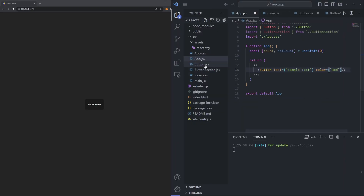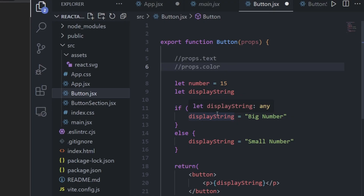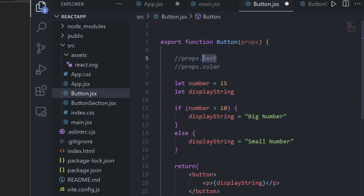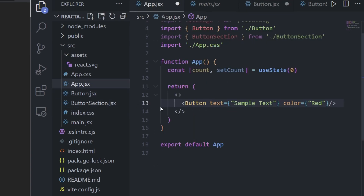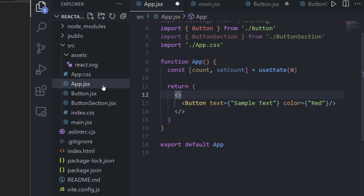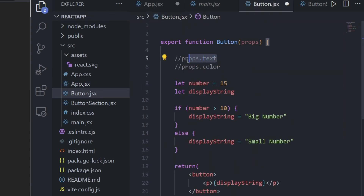Now that we've specified our arguments in the component render, let's go back to our button.jsx file to access them. To access text we do props.text, and to access color we do props.color. One important thing: we need to make sure that props.text matches the spelling and capitalization exactly as specified in the component render. For instance, if I use a capital 'T' in the component but lowercase in the render, it wouldn't work. The names must match exactly.